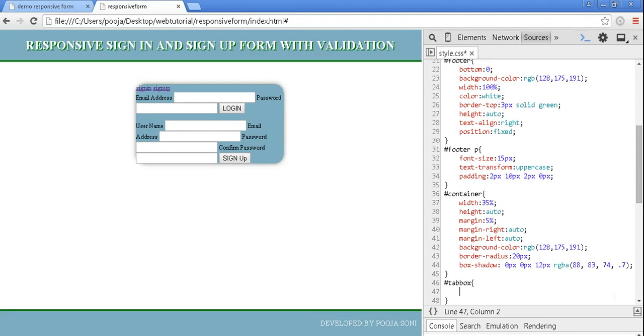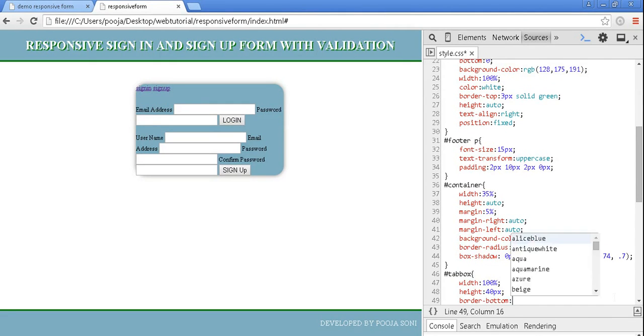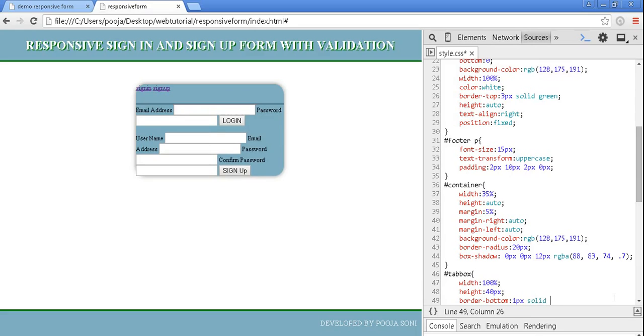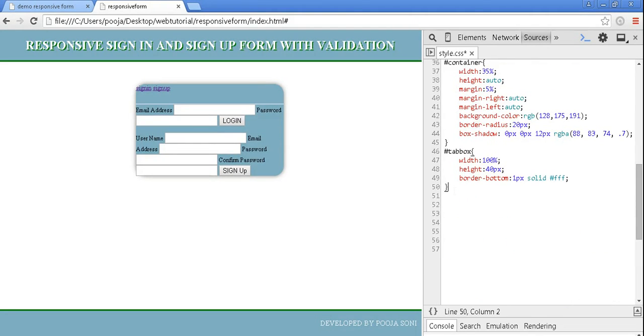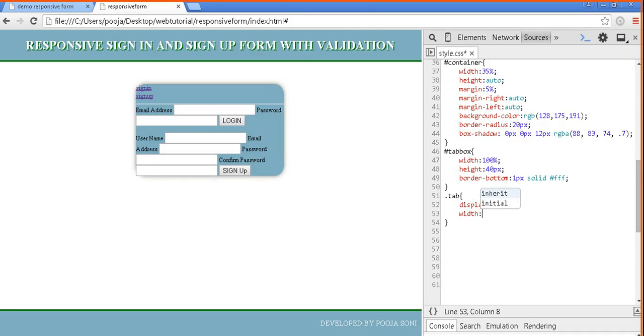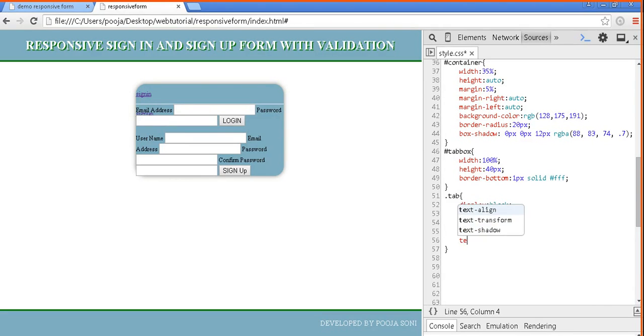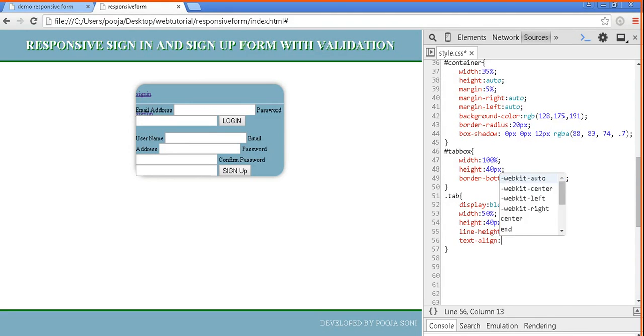Now let's design tab box inside the container whose width will be 100% because it will take container's width, height will be 40 pixel and border bottom will be 1 pixel solid white. Now design the particular tabs of the tab box which is display block, width 50%, height 40 pixel and line height is also equal. You can notice the height of tab box and tab both are same.